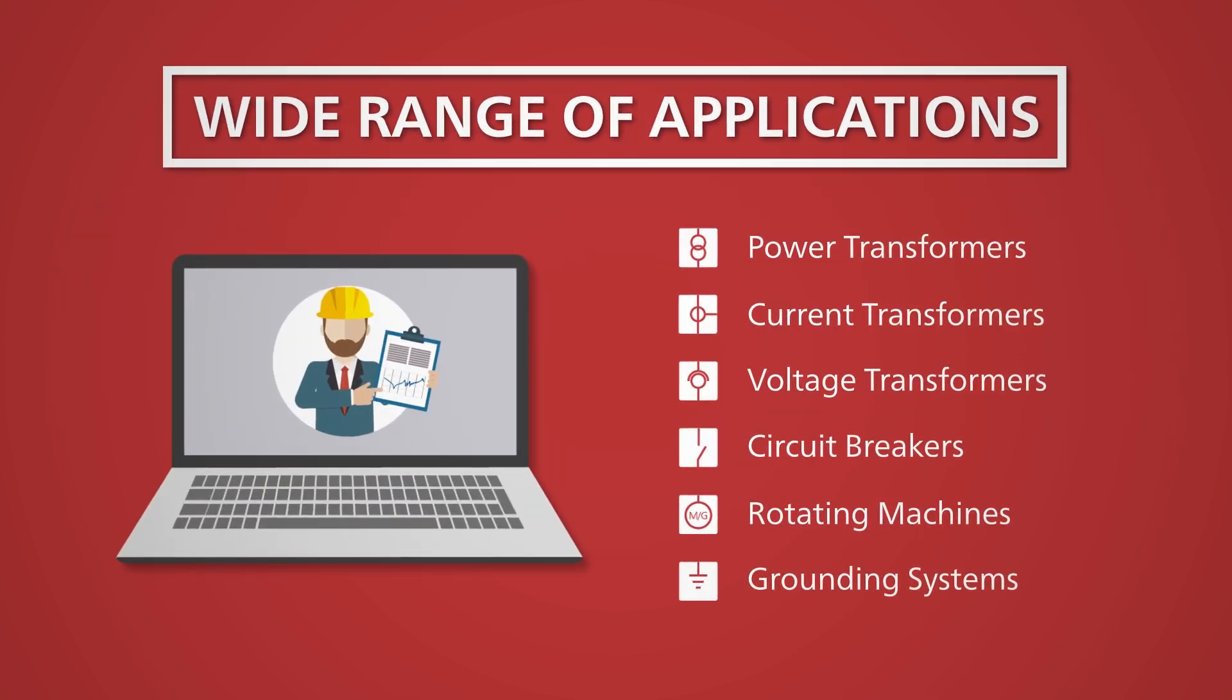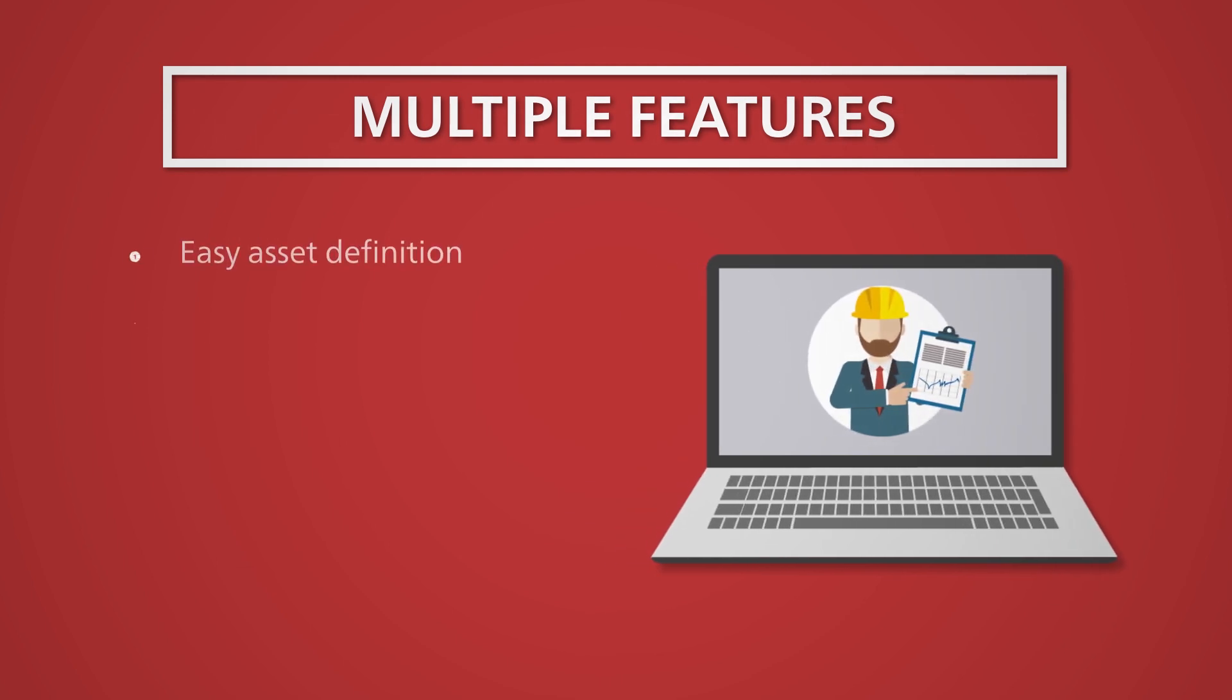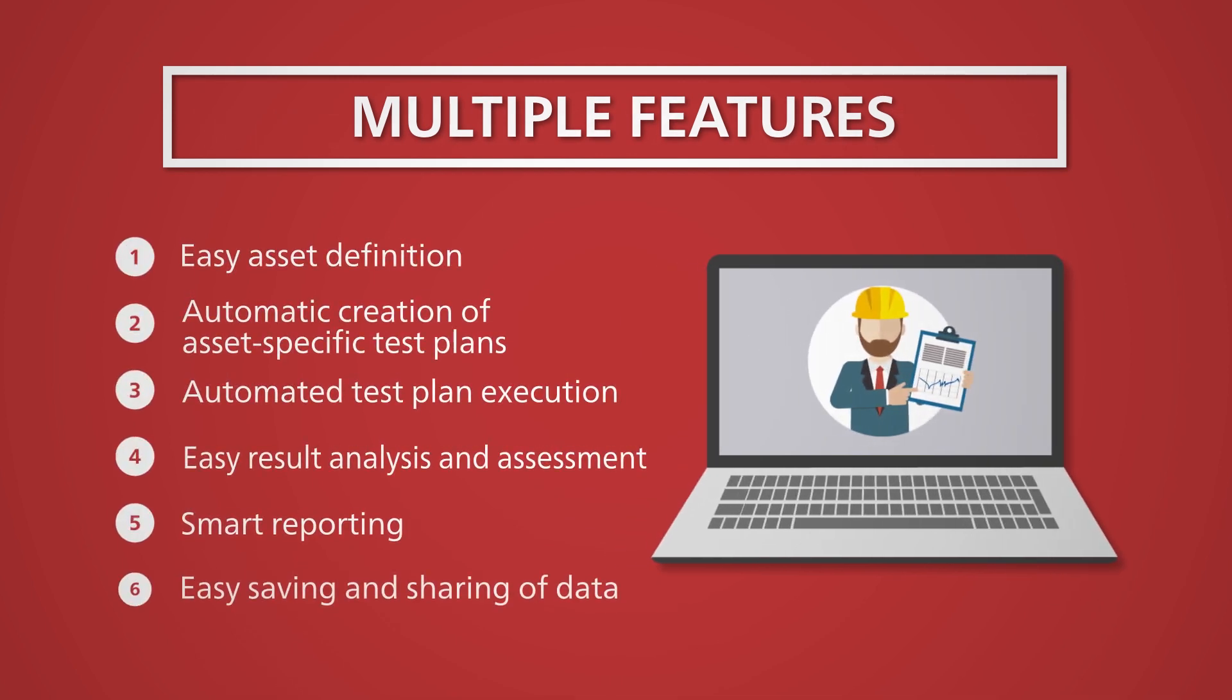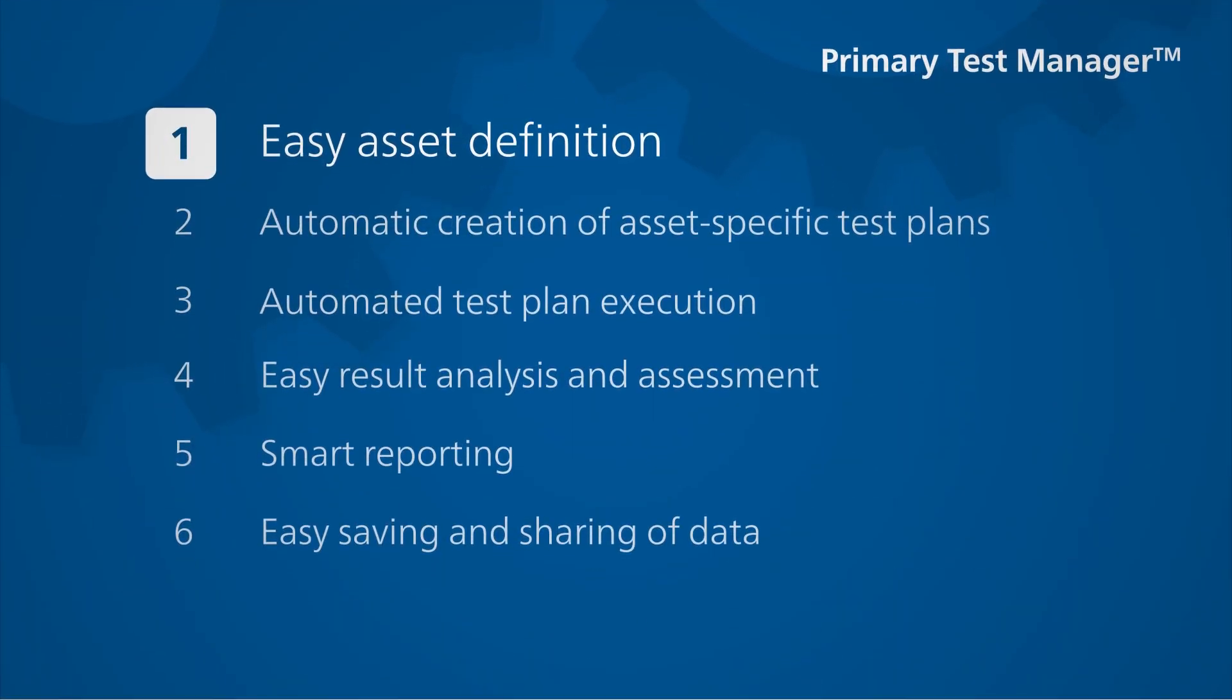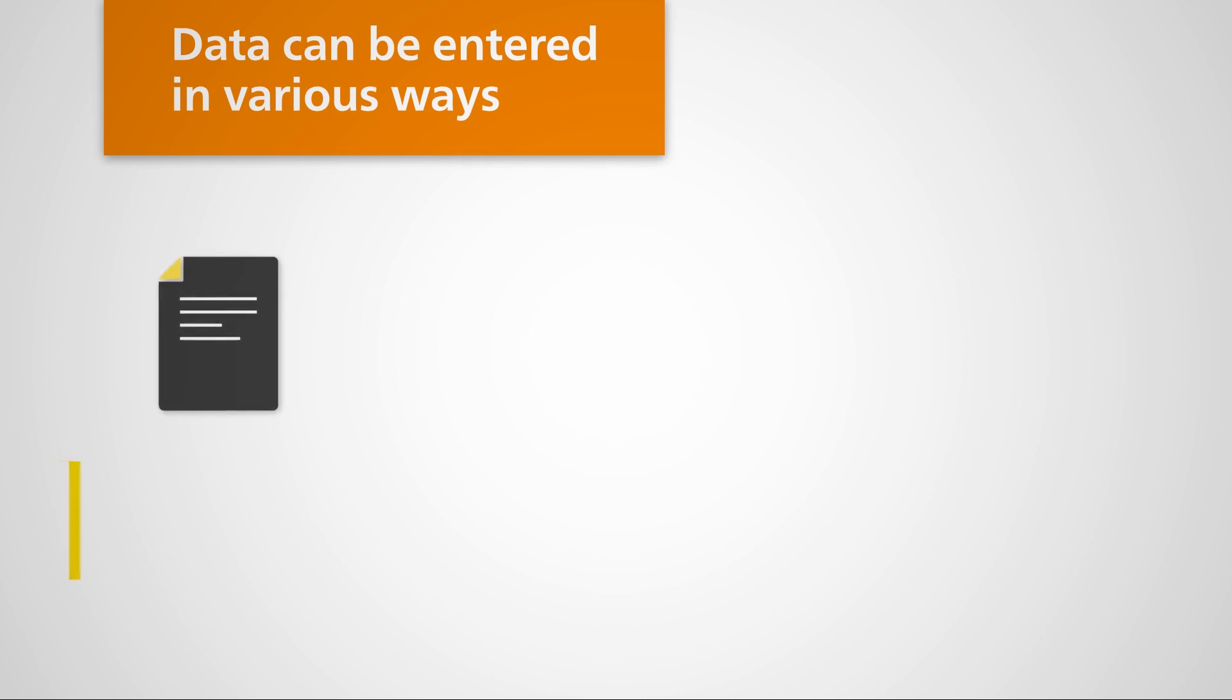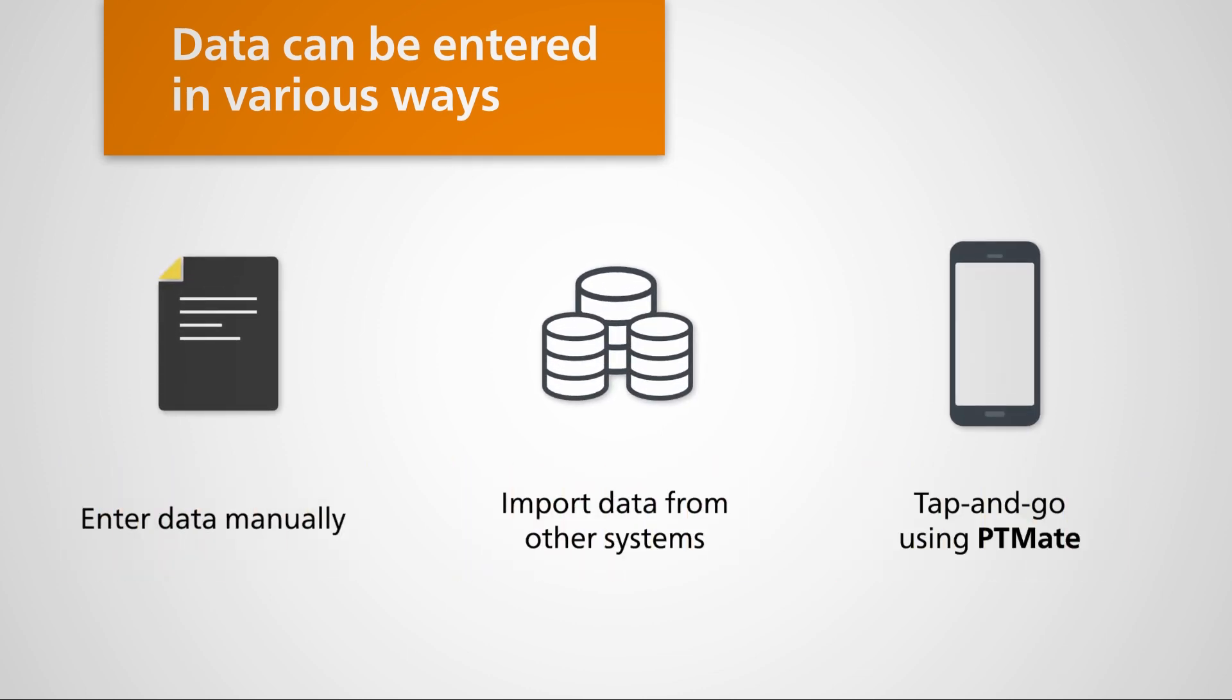In addition, PTM offers a variety of high-performance functions to support you with your work. Equipment can be specified in PTM in a number of different ways. You can enter the data manually, import it, or use our PT Mate app.